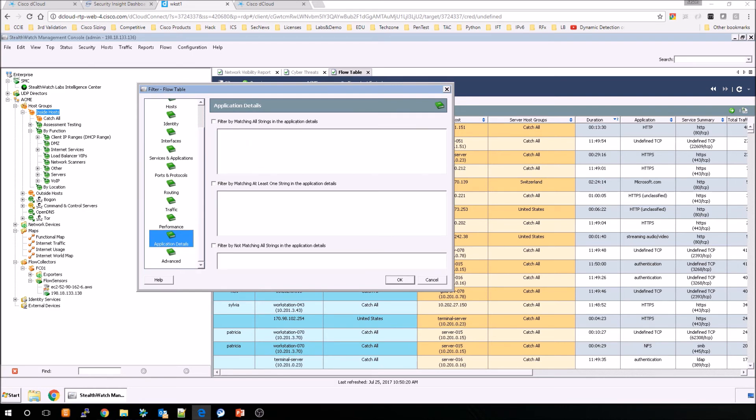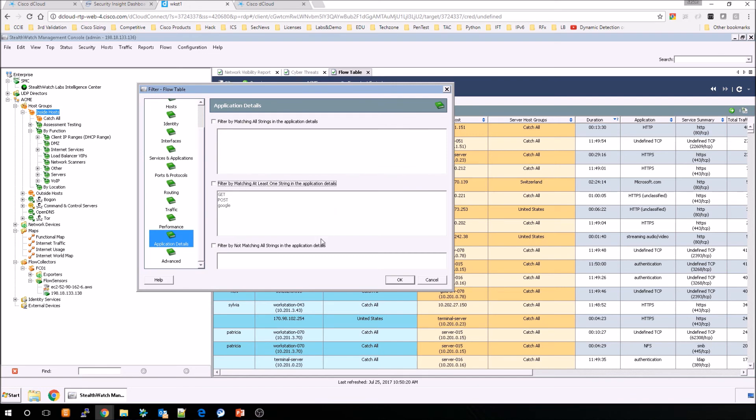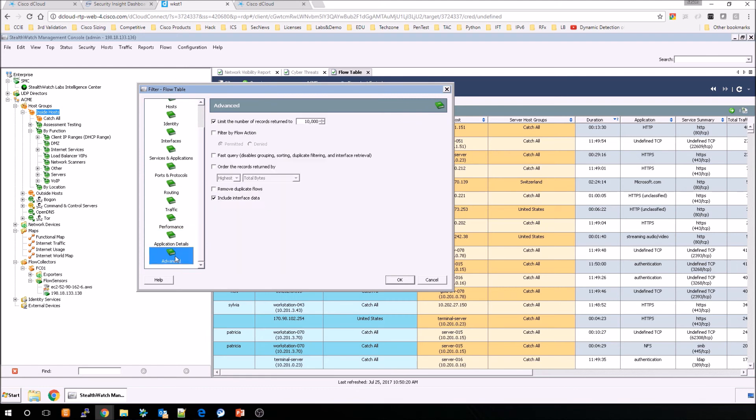Application details. We can actually look within the application itself and pull out things that match like get post, for example, based on string and be able to parse the data. Now, in order to do this, you will require flow sensor or exporting payload within Flexible NetFlow to collect and store that information.